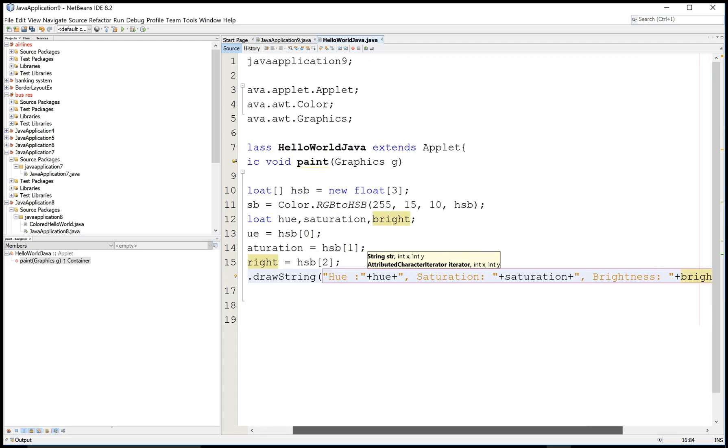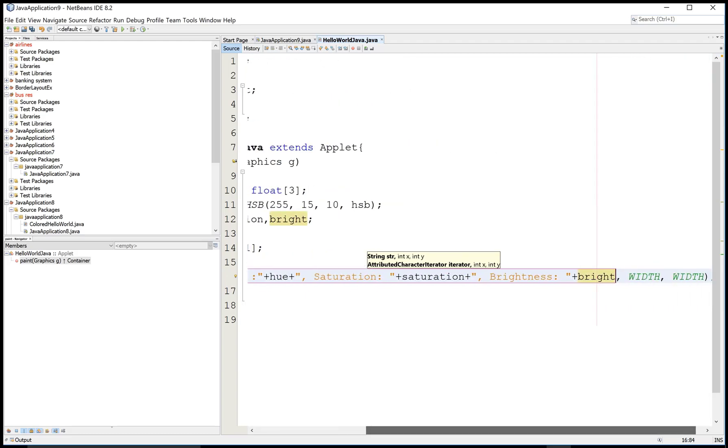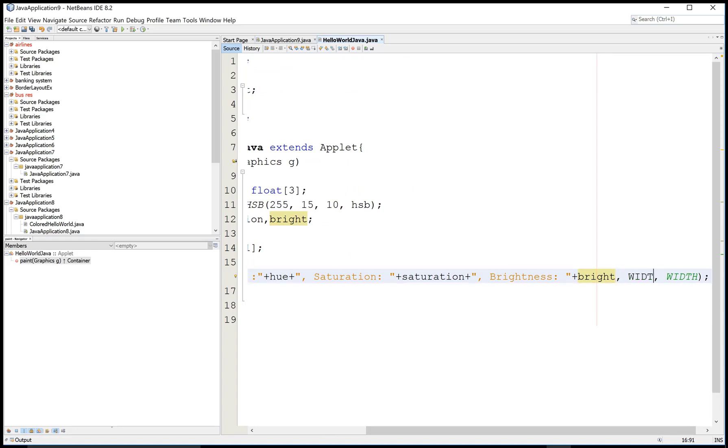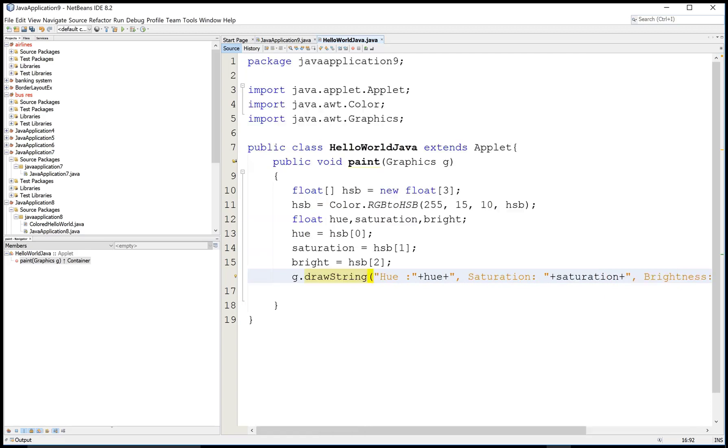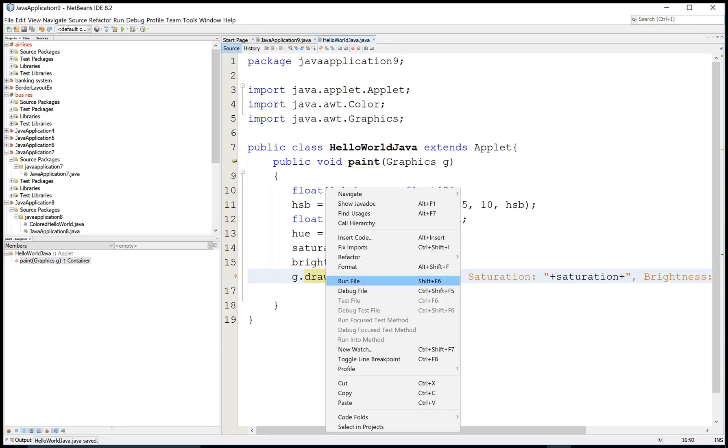This is the best way to convert RGB to HSB colors. You can use this code for making your projects, like in paint applications, etc.